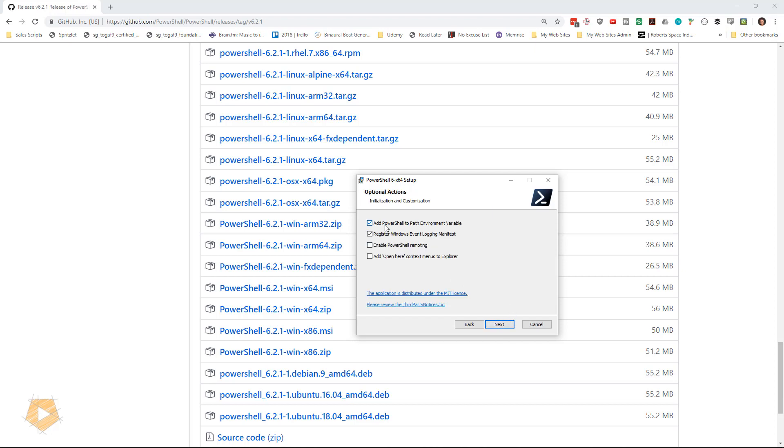Now it does come up with some options. We're not going to change them. I'm going to allow it to add PowerShell to the path environment. I'm going to register Windows event logs so that if PowerShell has errors, it goes to event logging. And I'm not going to enable remoting.